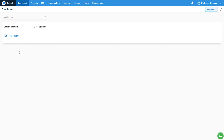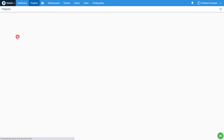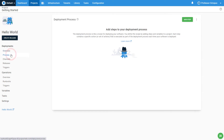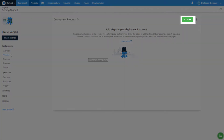Let's get started on creating a simple hello world deployment process. First, we will want to navigate to the process overview screen. Once we get there, we will want to click on the add step button in the top right corner.